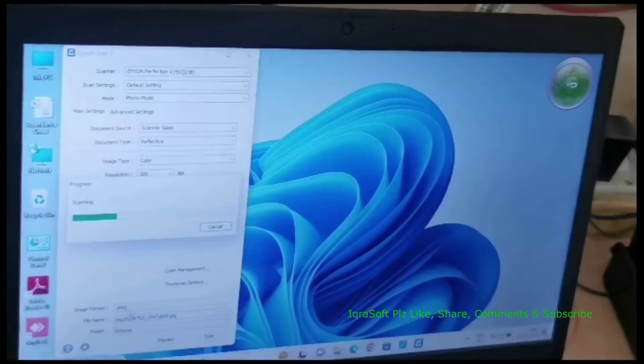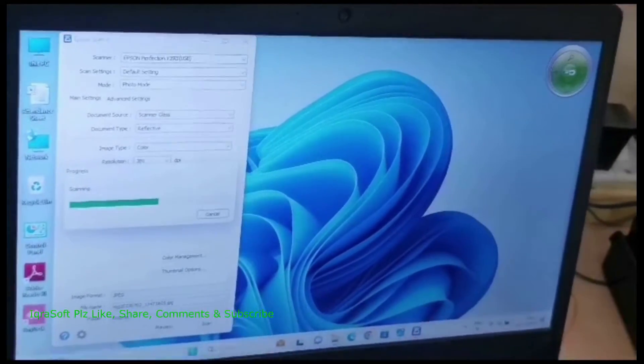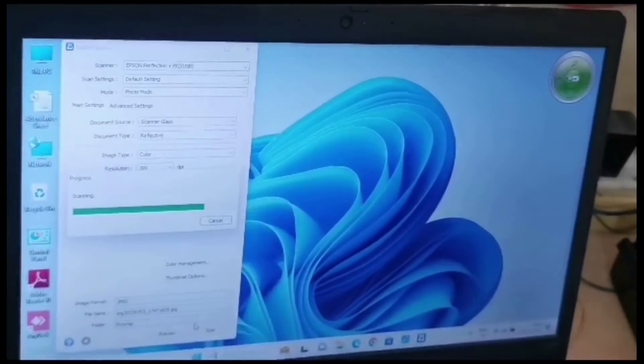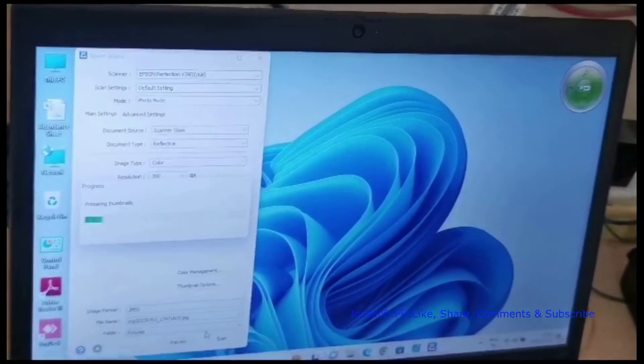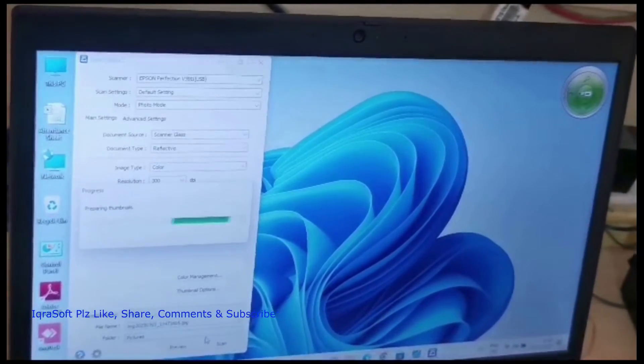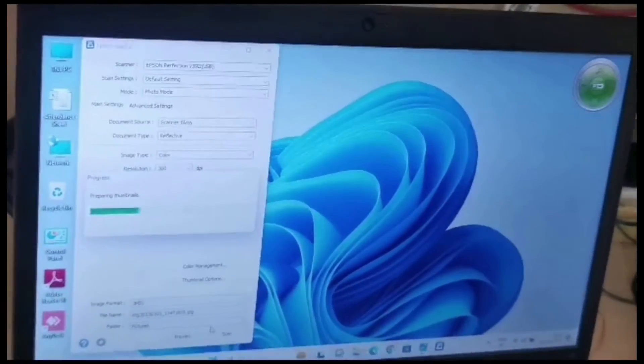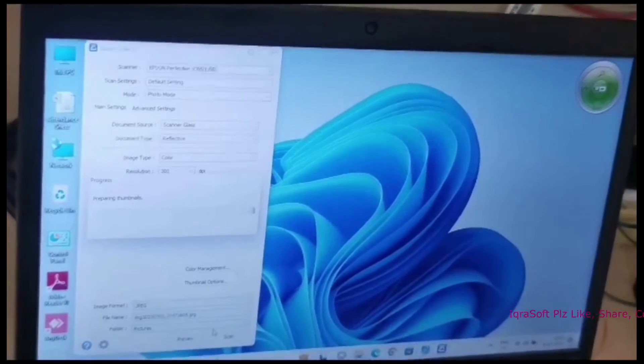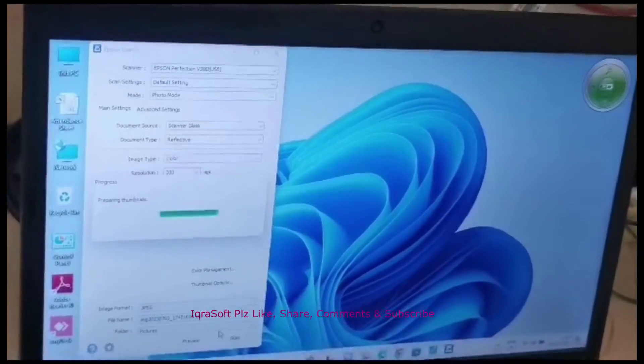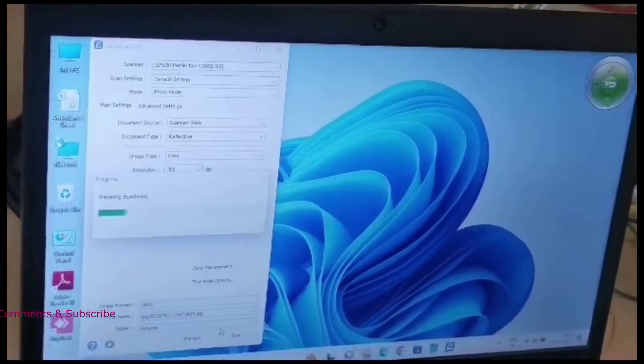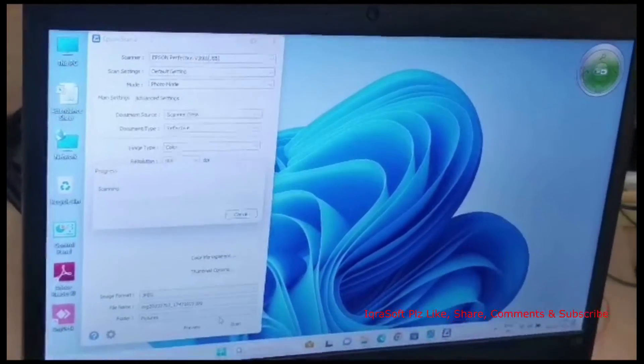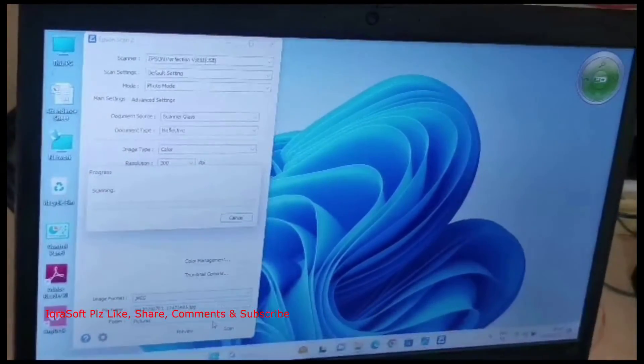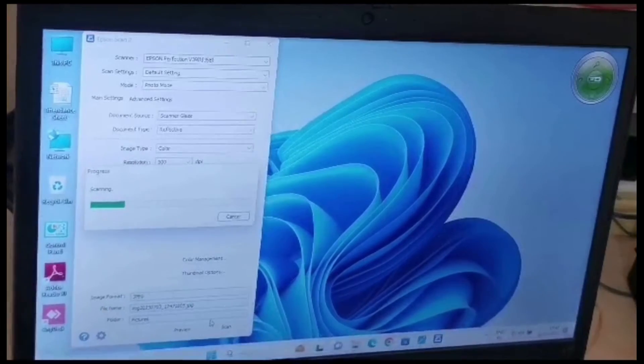Demonstrating software interface. The Epson ScanSmart software is user-friendly and offers various scanning options. You can choose the type of scan, adjust settings, and preview before you hit that scan button. It's all about getting that perfect image or document reproduction.